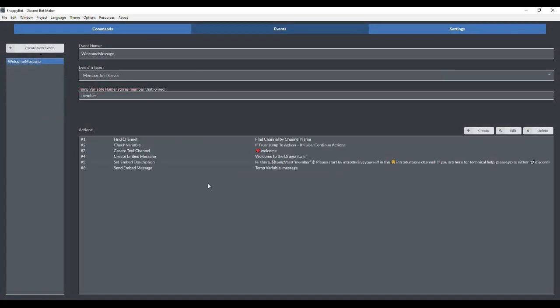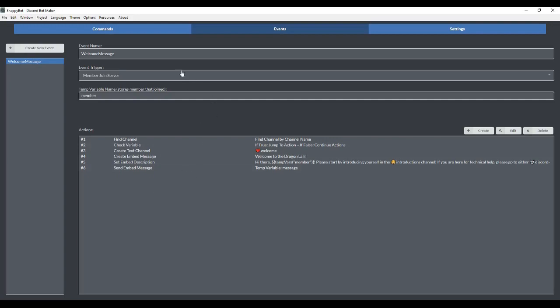Once that's done, this is what you're going to see. It's going to automatically generate all this information. It's going to give it a name, an event trigger which is when the member joins the server, and it's also going to store it in a temporary variable. A temporary variable is just a temporary storage of information that we're going to pull from later.